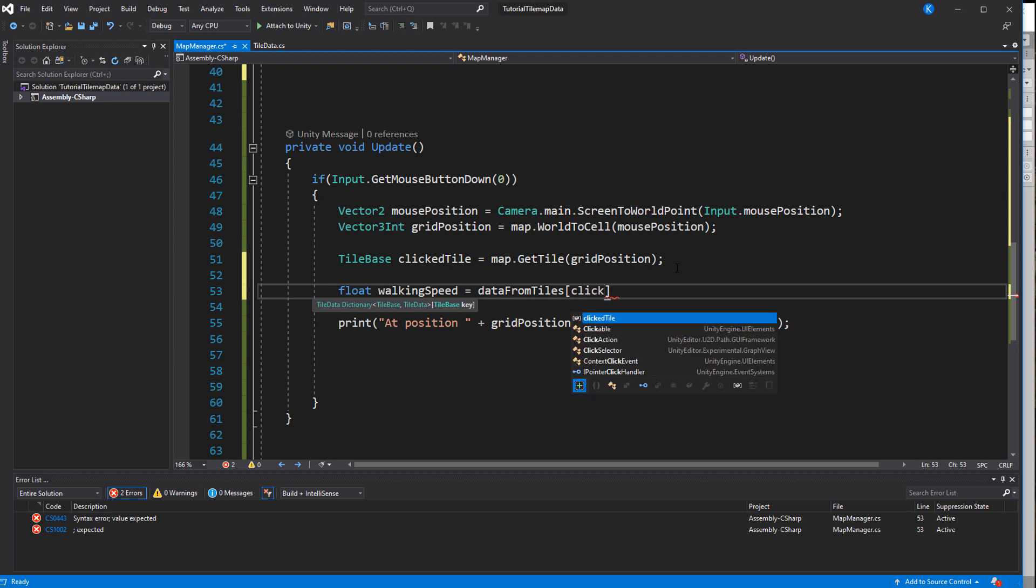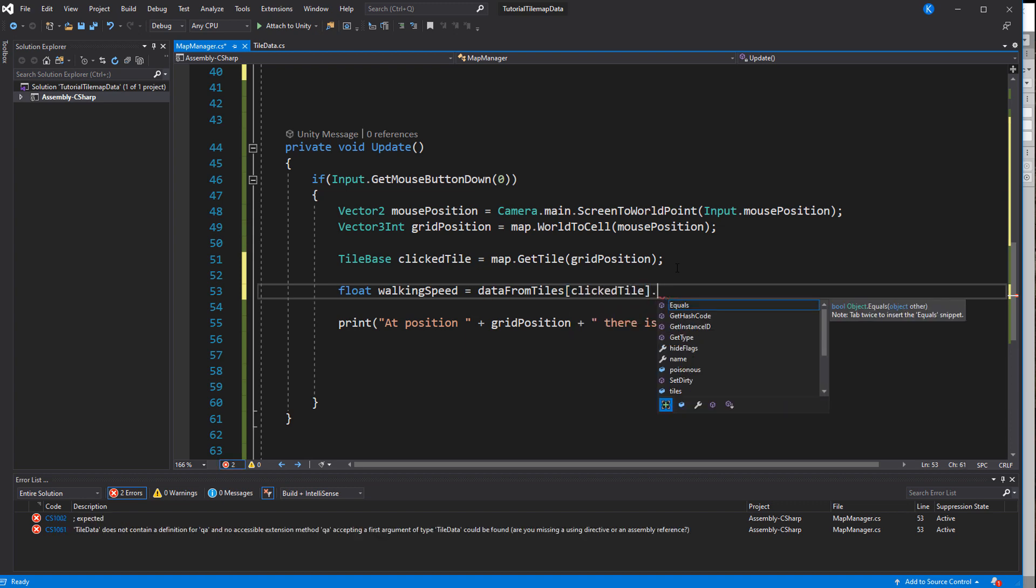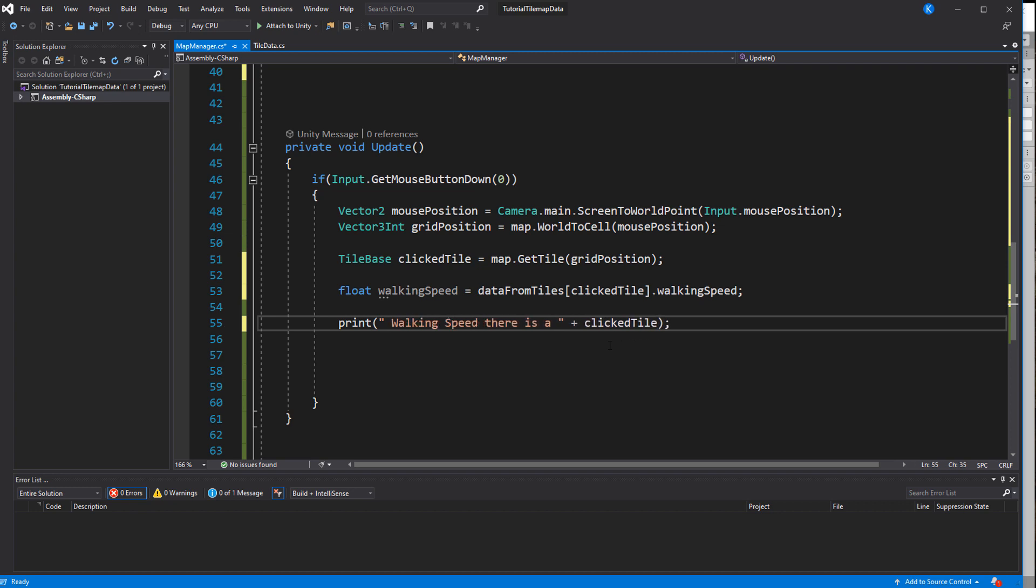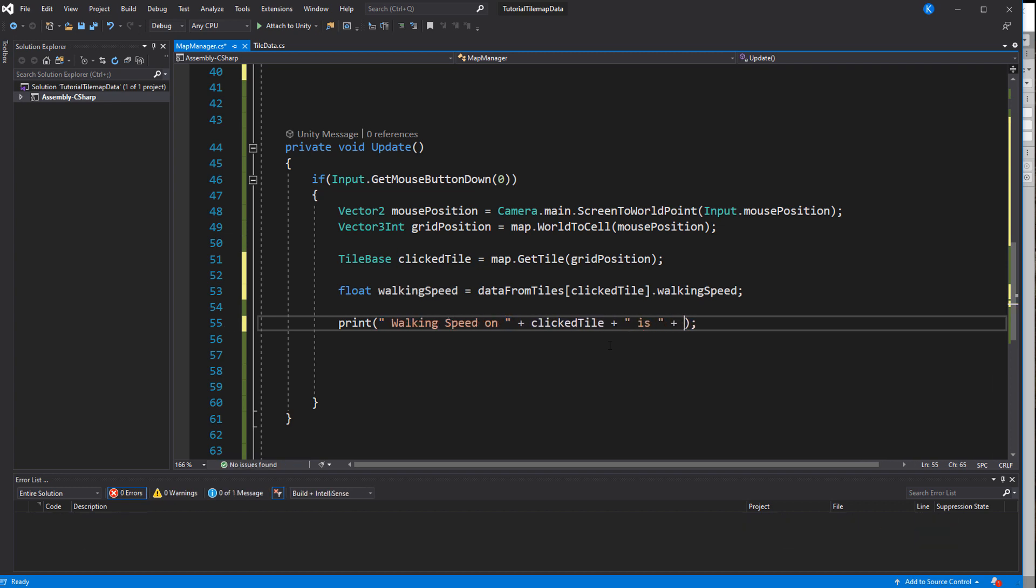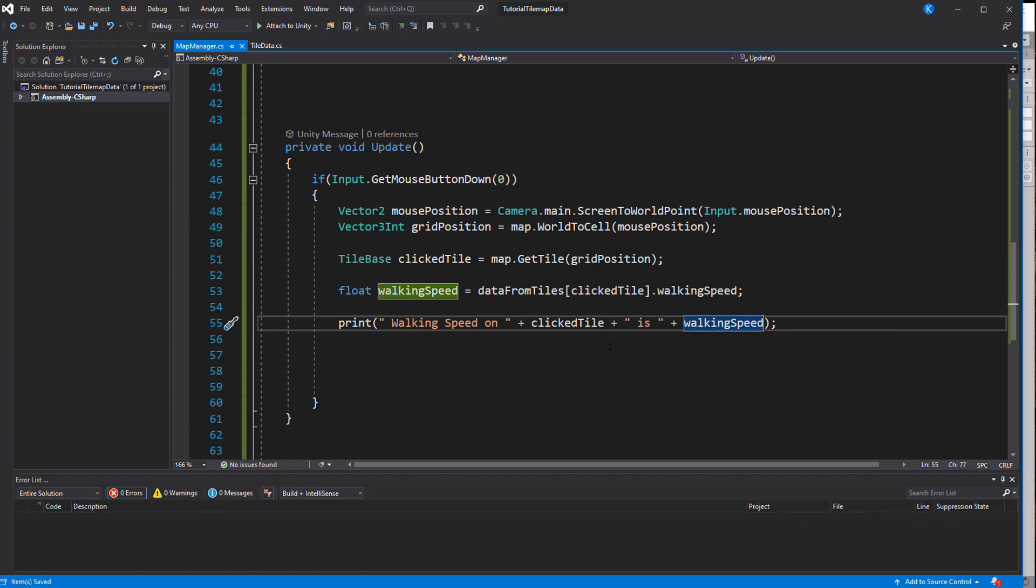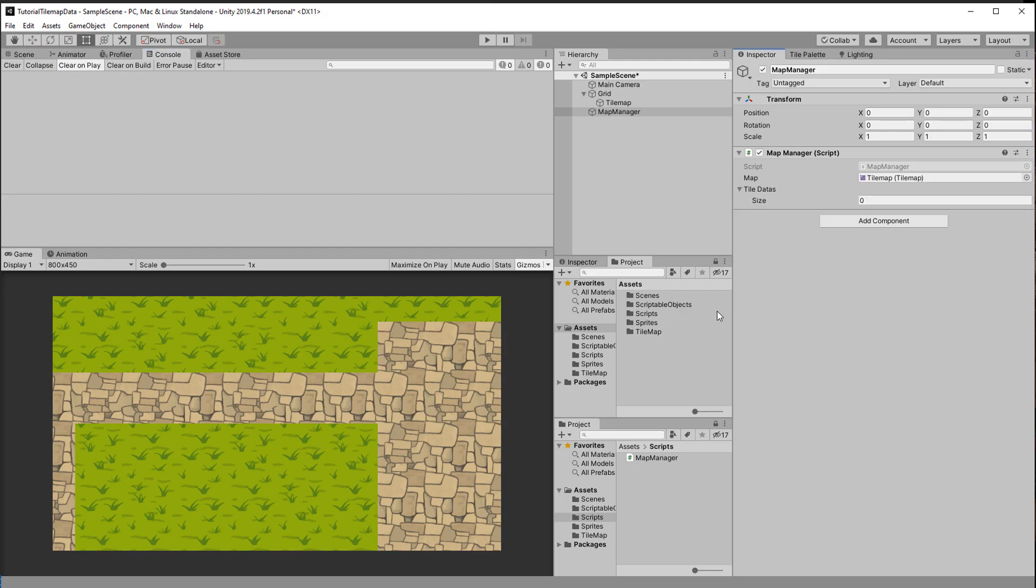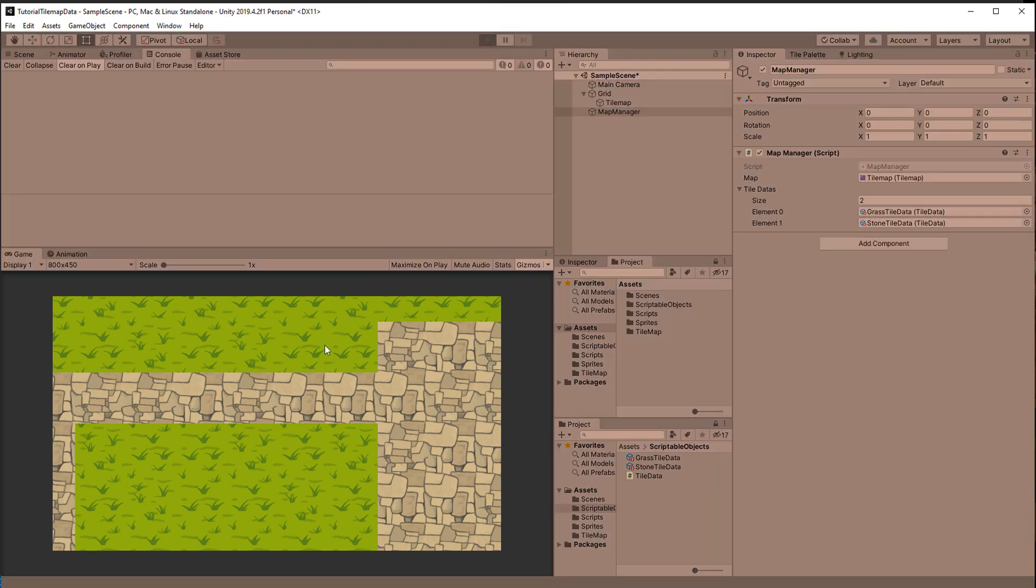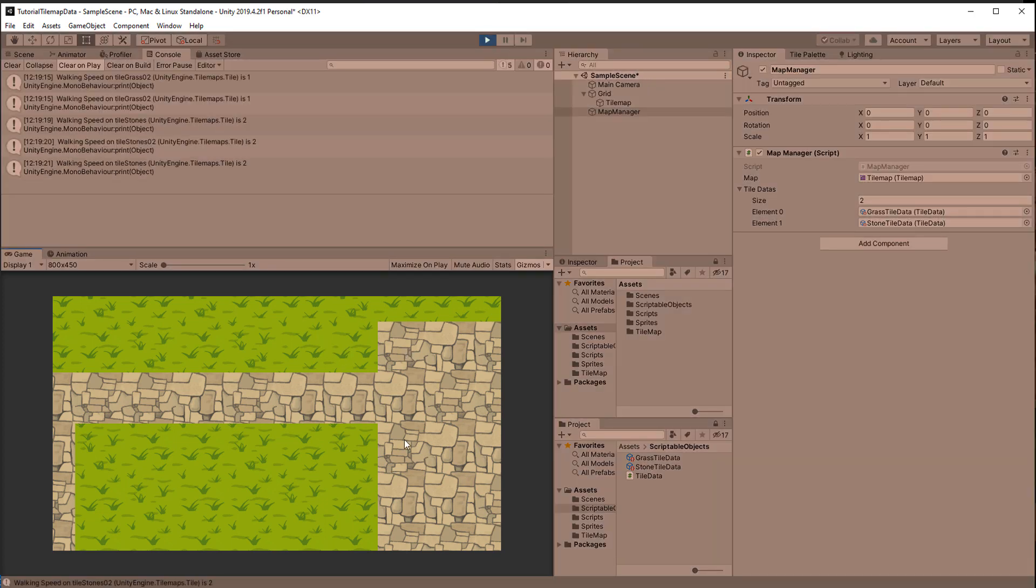Now when we click the tile we can use the TileBase to look up its data with the help of the dictionary. Let's find that out by assigning the tile datas in our MapManager and as you can see we are getting the data connected to the tiles.